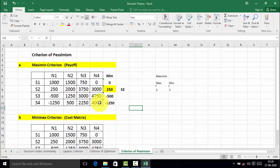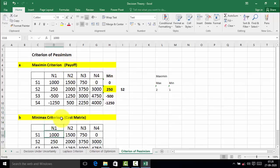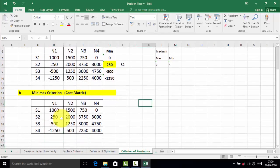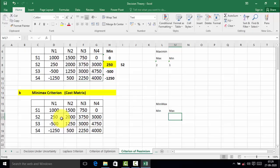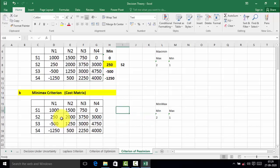The maximin criterion is for the payoff matrix and the minimax criterion is for the cost matrix. Now we will solve the minimax criterion. Breaking down the word 'minimax': there are two words, 'min' and 'max'. First of all find out the maximum value in each alternative, and then find out the minimum of that maximum.